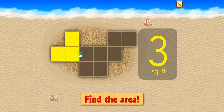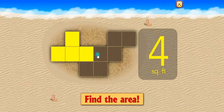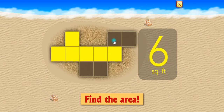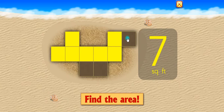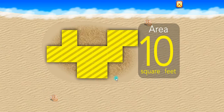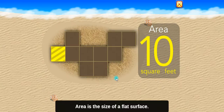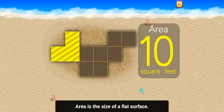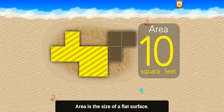1, 2, 3, 4, 5, 6, 7, 8, 9, 10. 10 square inches. Area is the size of a flat surface.